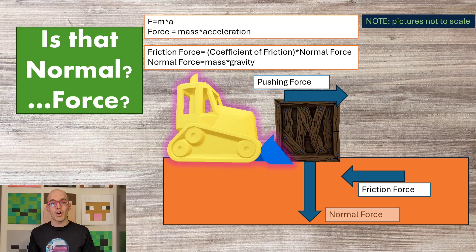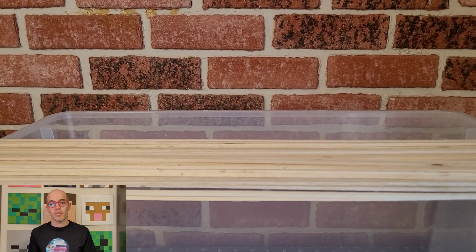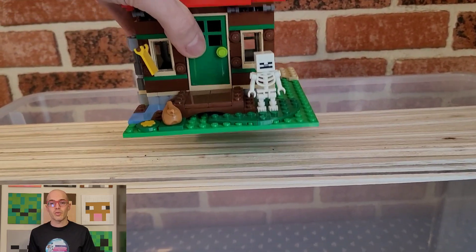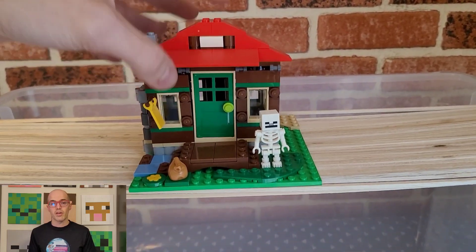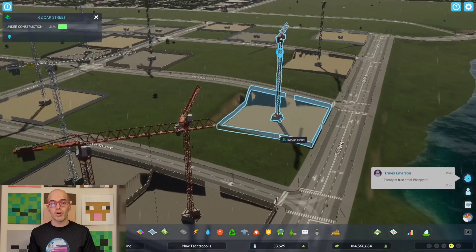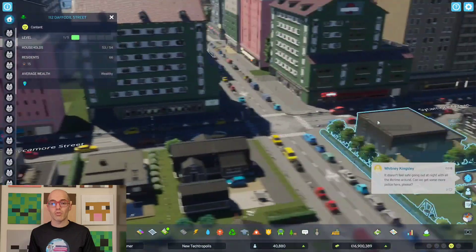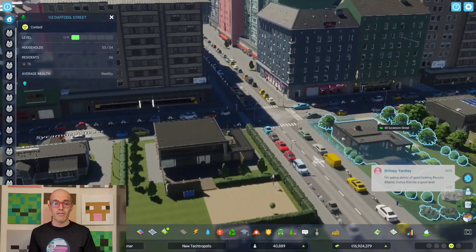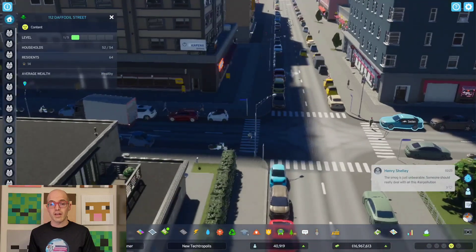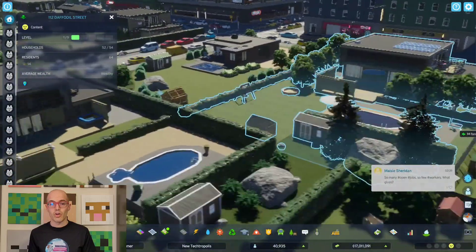Normal force is the contact force exerted by a surface to support the weight of an object resting on it. It is responsible for preventing objects from passing through surfaces and maintaining equilibrium in stationary situations. The strength of the normal force depends on factors such as surface material and angle of inclination. In the real world, normal force is evident in situations such as books resting on a table or a person standing on the ground. In video games, normal force is simulated to create realistic interactions between characters and surfaces, affecting their stability and movement dynamics. Games like Cities Skylines 2 incorporate normal forces to dictate how everything interacts with the ground and other surfaces, influencing their ability to jump, walk, and collide with objects.